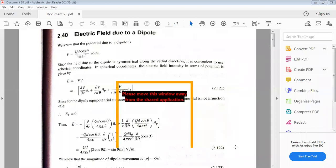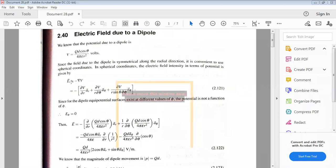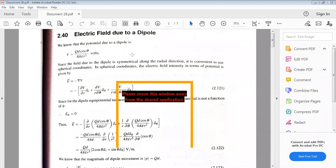Good morning. In yesterday's class, we discussed the electric field due to a dipole. The conclusion was: the potential due to a dipole is V equal to qd cosθ divided by 4πε r squared. From that, the electric field due to the dipole is found using E equal to minus grad V.